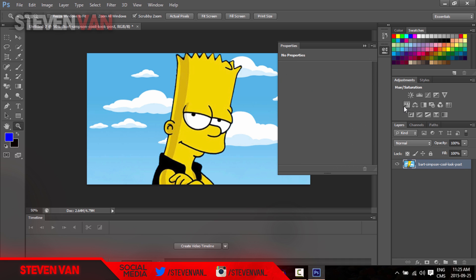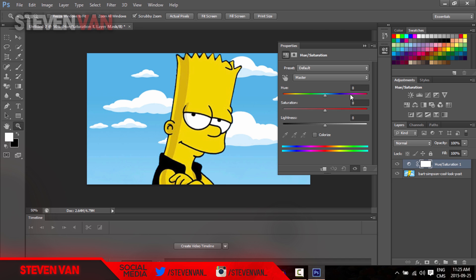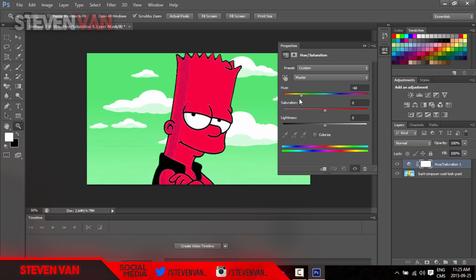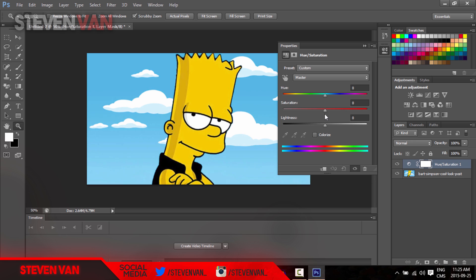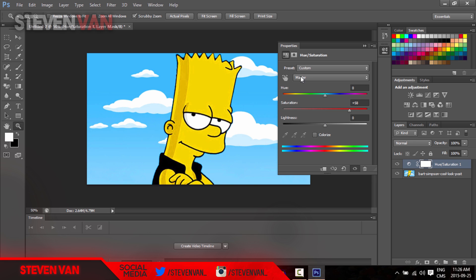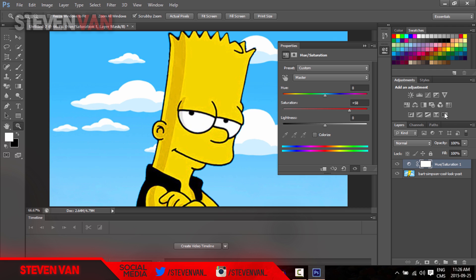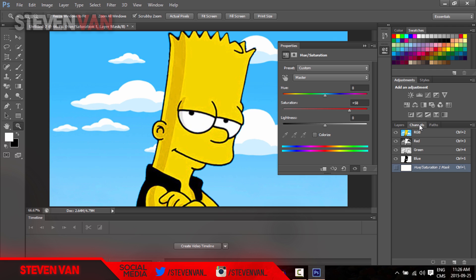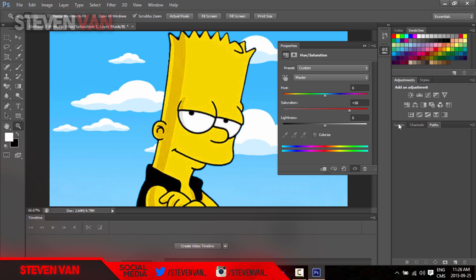One thing I use the most is hue and saturation. You can change the color and you can see me doing it in a lot of my tutorials. You can also change how strong the colors are. That's it for the right side. You can choose channels, paths, all that stuff.